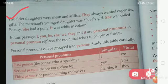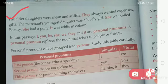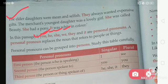We have to read the given paragraph. I, you, he, she, we, they, and it are personal pronouns. A personal pronoun replaces the noun that refers to people or things. Here we will learn about personal pronouns. In this given passage, the words I, you, he, she, we, they, and it — these are all personal pronouns. A personal pronoun replaces the noun that refers to people or things.